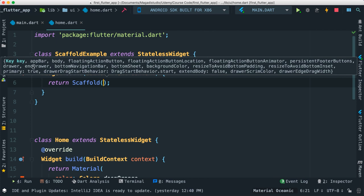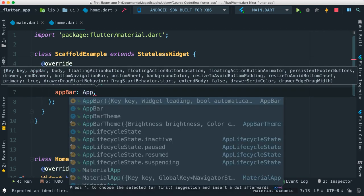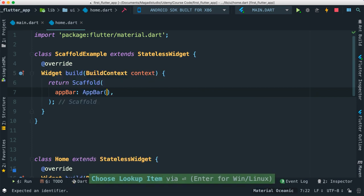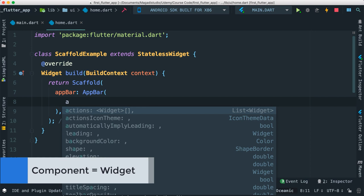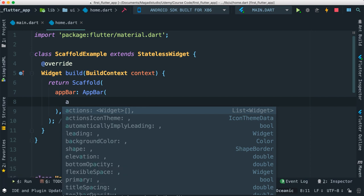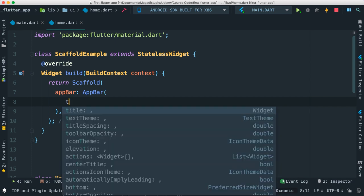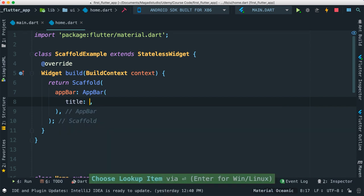This is really good because Scaffold gives us a lot of other widgets and properties that we can pass to get things done quicker. In this case, I'm going to go ahead and pass it an AppBar. I can pass all sorts of things — actions, leading, shapes, elevation. The first thing I'm going to pass is a title. So I'm going to say title, it takes a text, and I'm going to say 'scaffold' like this.